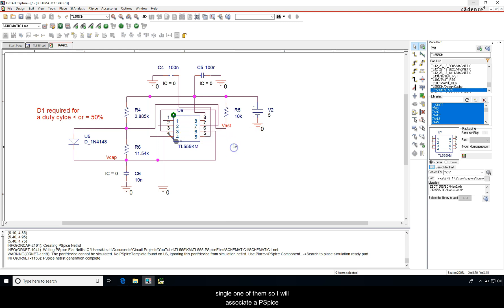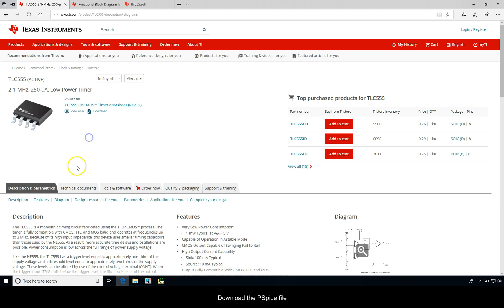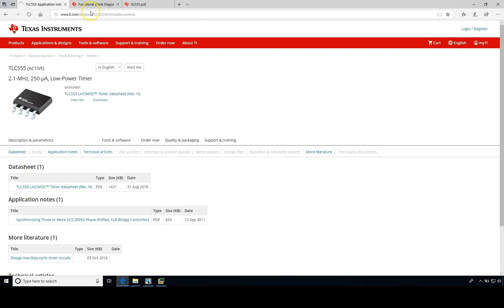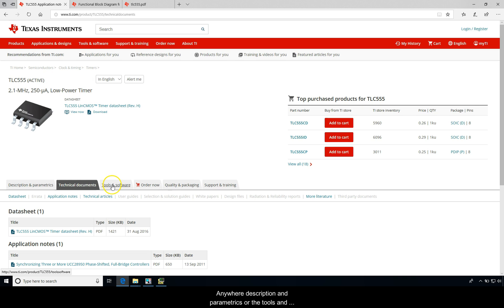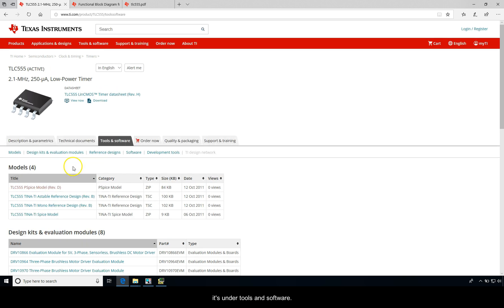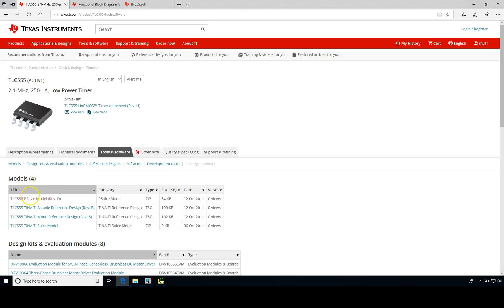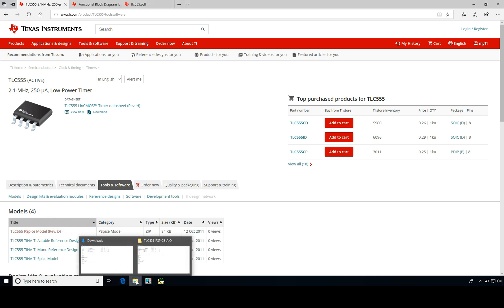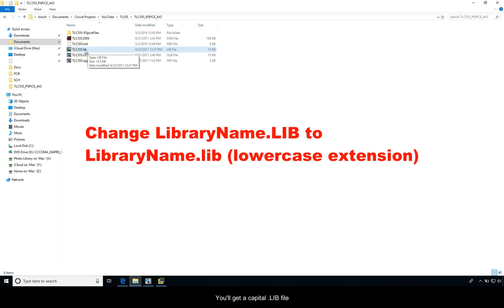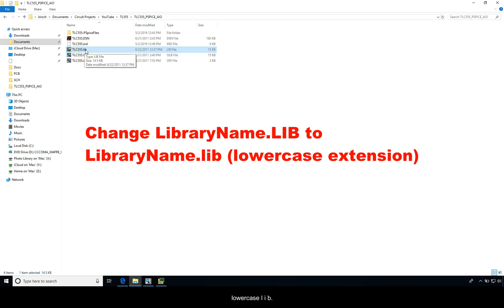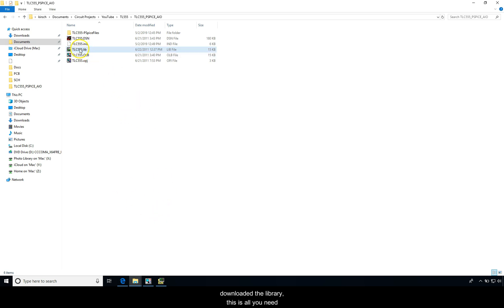So I will associate a PSpice library. Go to Texas Instruments website to download the PSpice file or library that describes the part behavior. You would download the model, and then it'll get downloaded to a .lib file. Now you'll get a .LIB file by default from PSpice. You need to change this to lowercase .lib, for whatever reason OrCAD Capture PSpice doesn't like the capitalized LIB.